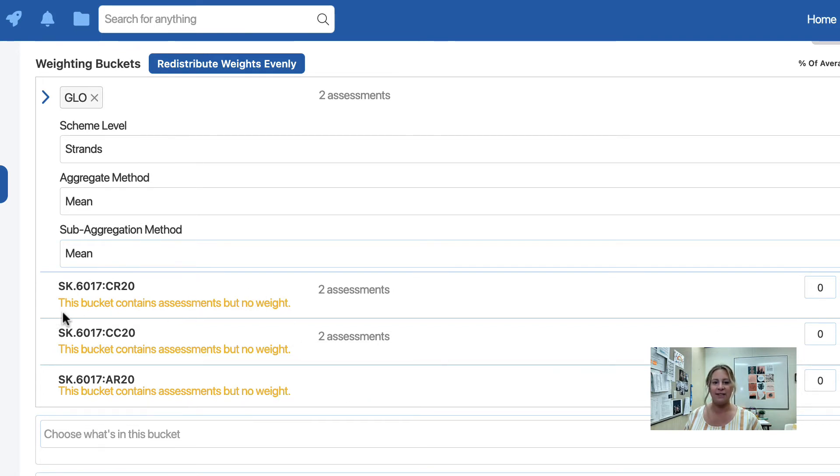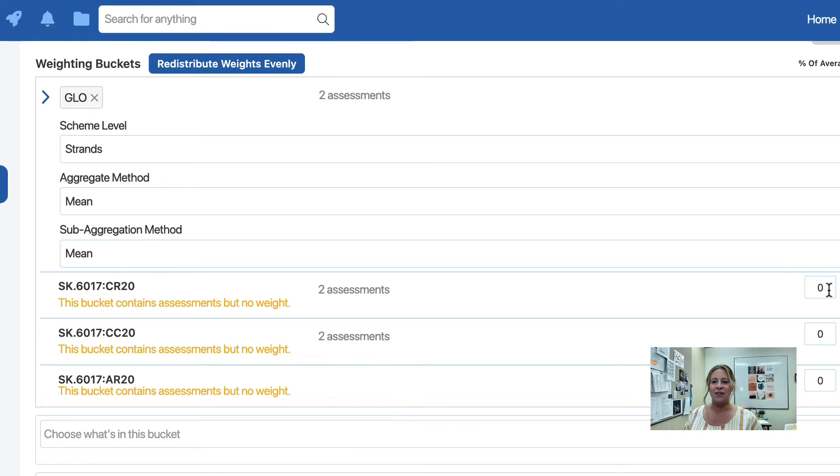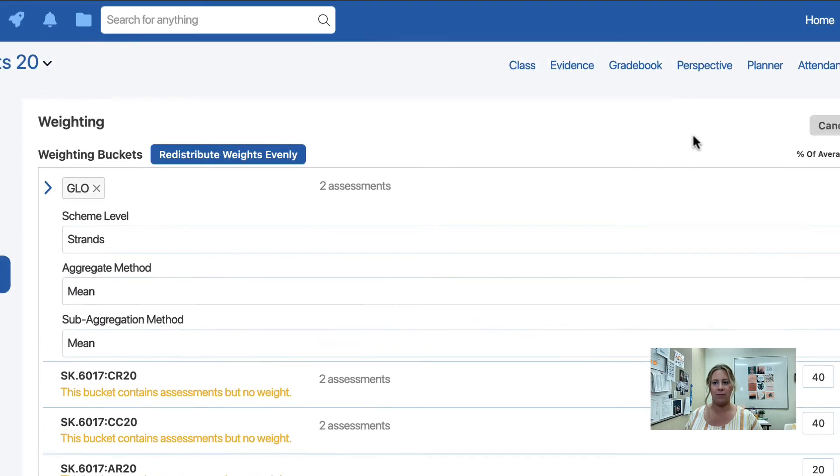This message says that the bucket contains assessments, but no weight. It is now time to weight your buckets or strands using your professional judgment or your department's previously agreed upon weighting.